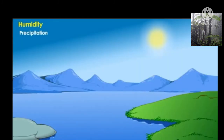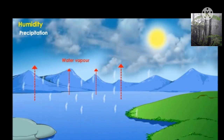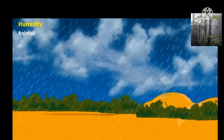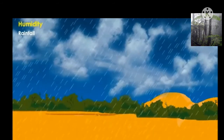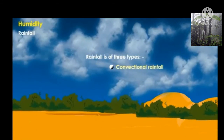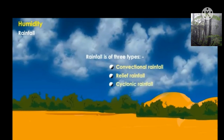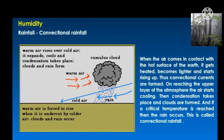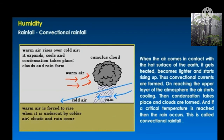Precipitation is the process under which the condensed water vapors fall on the ground in various forms such as rain, snow, sleet, and hail. Rainfall is the falling of moisture from the atmosphere in the form of liquid water drops. Rainfall is of three types: convectional rainfall, relief rainfall, and cyclonic rainfall. Convectional rainfall: when air comes in contact with the hot surface of the earth, it gets heated, becomes lighter and starts rising up — convectional currents are formed. On reaching the upper atmosphere, the air cools, condensation takes place, clouds form, and if a critical temperature is reached, rain occurs.